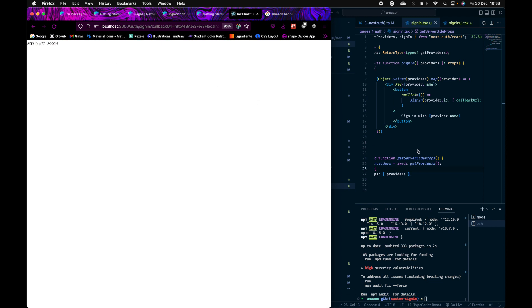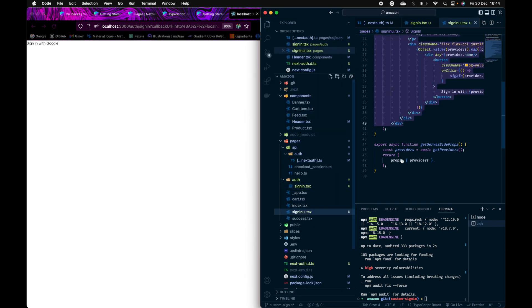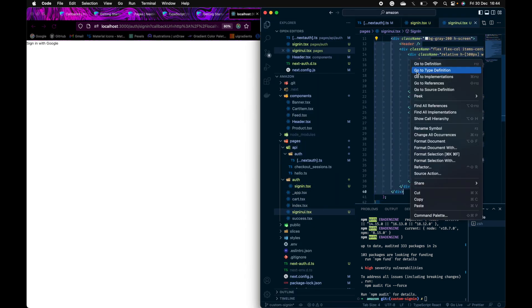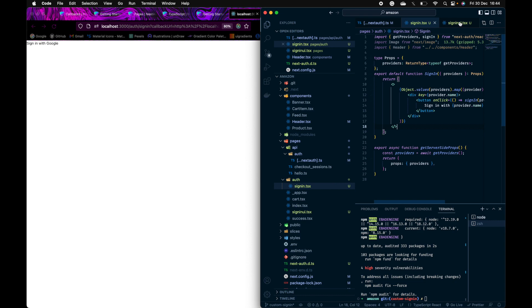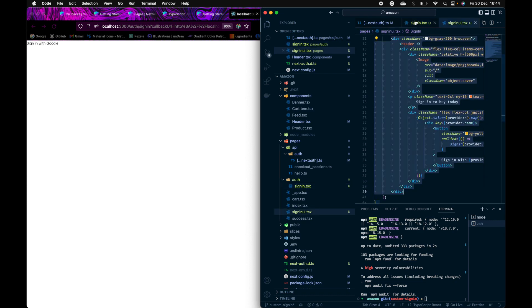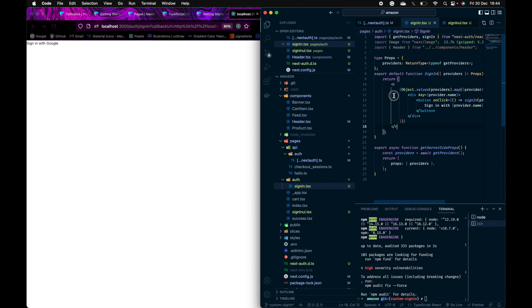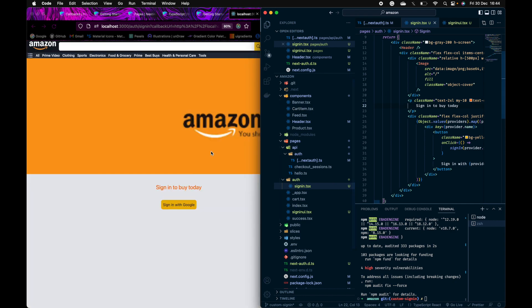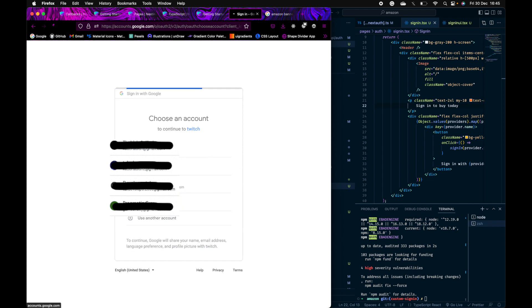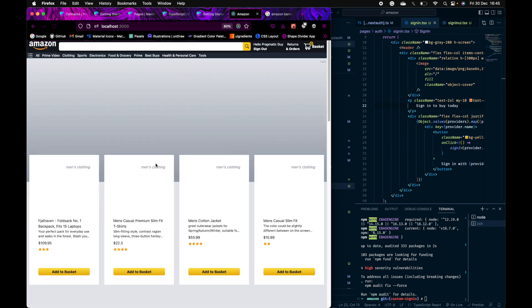Now let me add some styling to the custom sign-in page. I've already prepared some styling beforehand, so I'll copy it and paste it in — from this div to here. To save time, this was created in advance. Let's check: sign in with Google, gives me the profiles, click one, and it redirects to the homepage. It's still working.